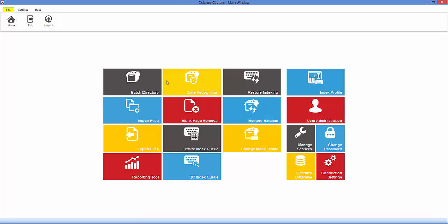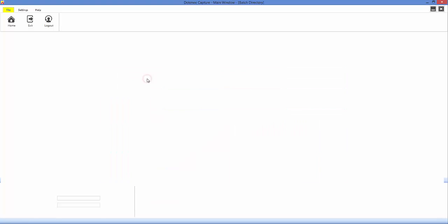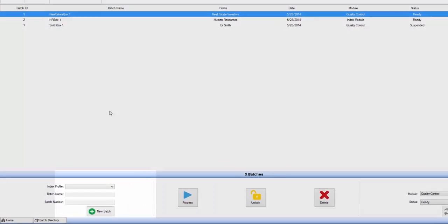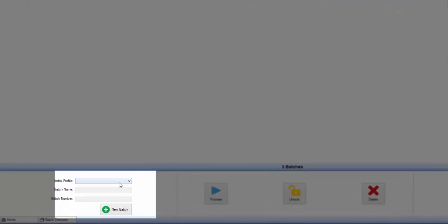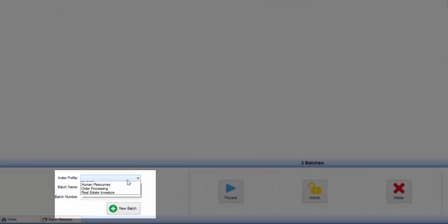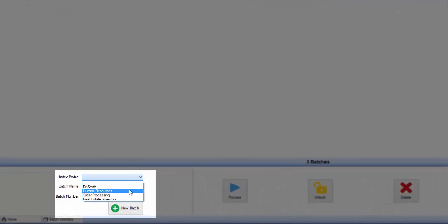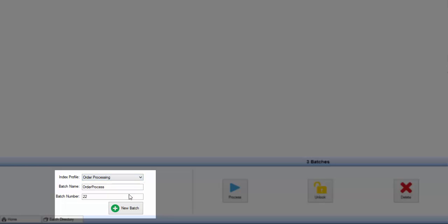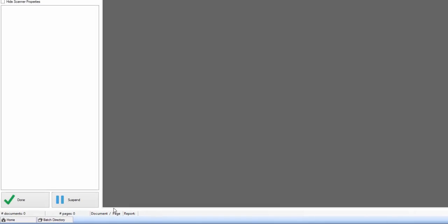To begin, click on the batch directory and create a new batch for scanning. When you select an index profile, notice that the batch name and number are automatically filled in. This can easily be set in the index profile module which will be explained more later.